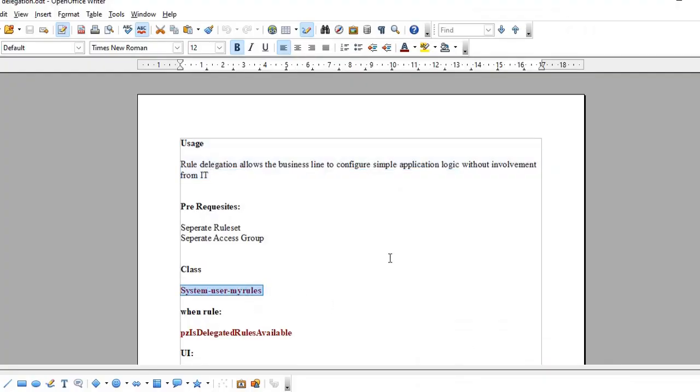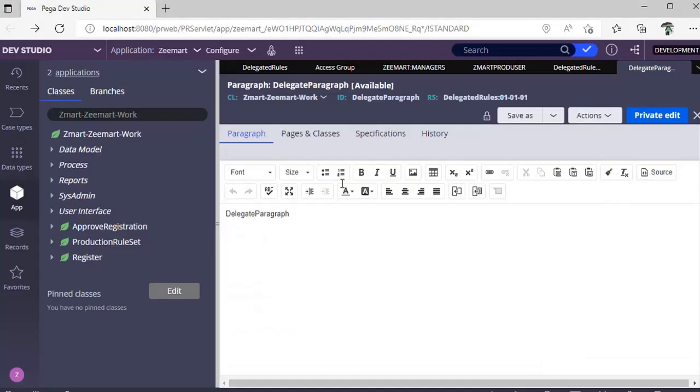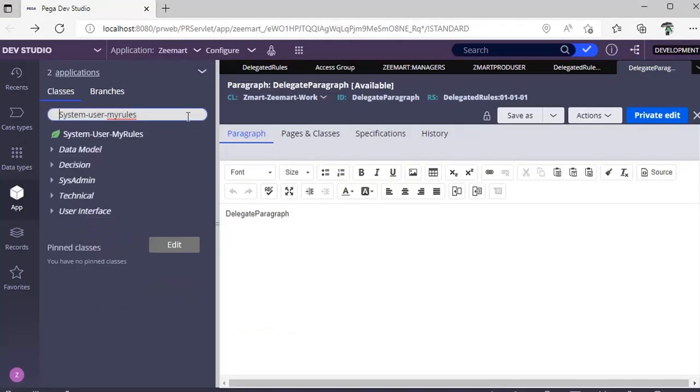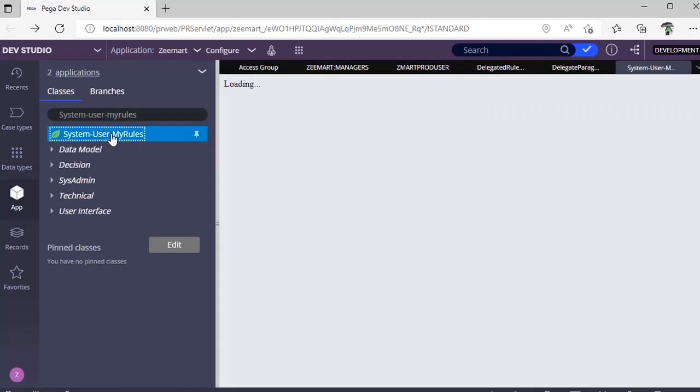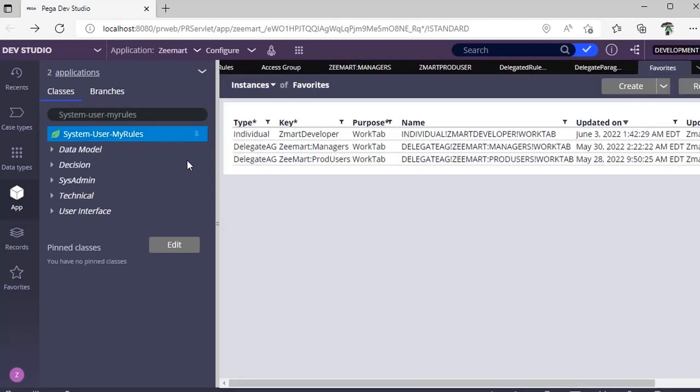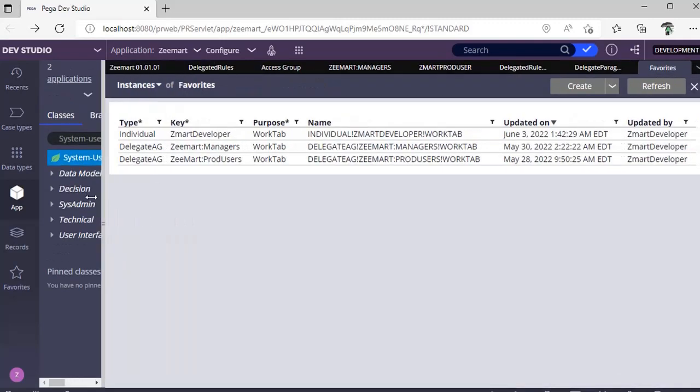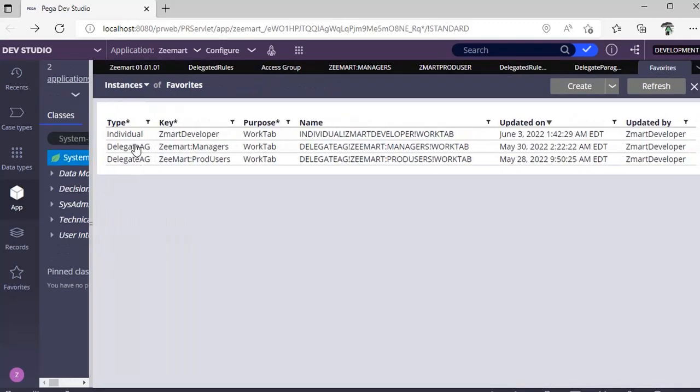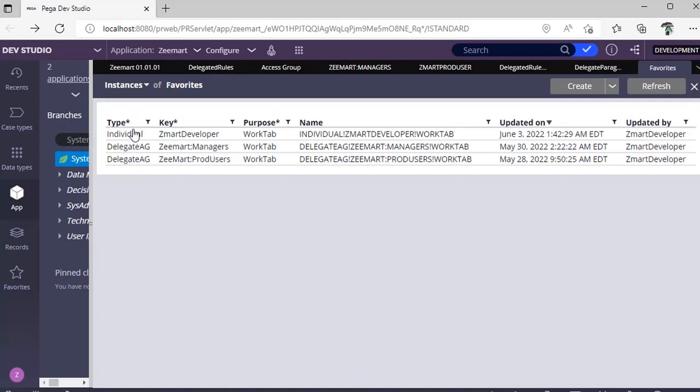In this class you can see all the list of delegated rules. This is delegated to an access group, this is an individual delegation. You can see that type as well. If you delete instance from here, under your favorites you are unable to see this particular delegated one.